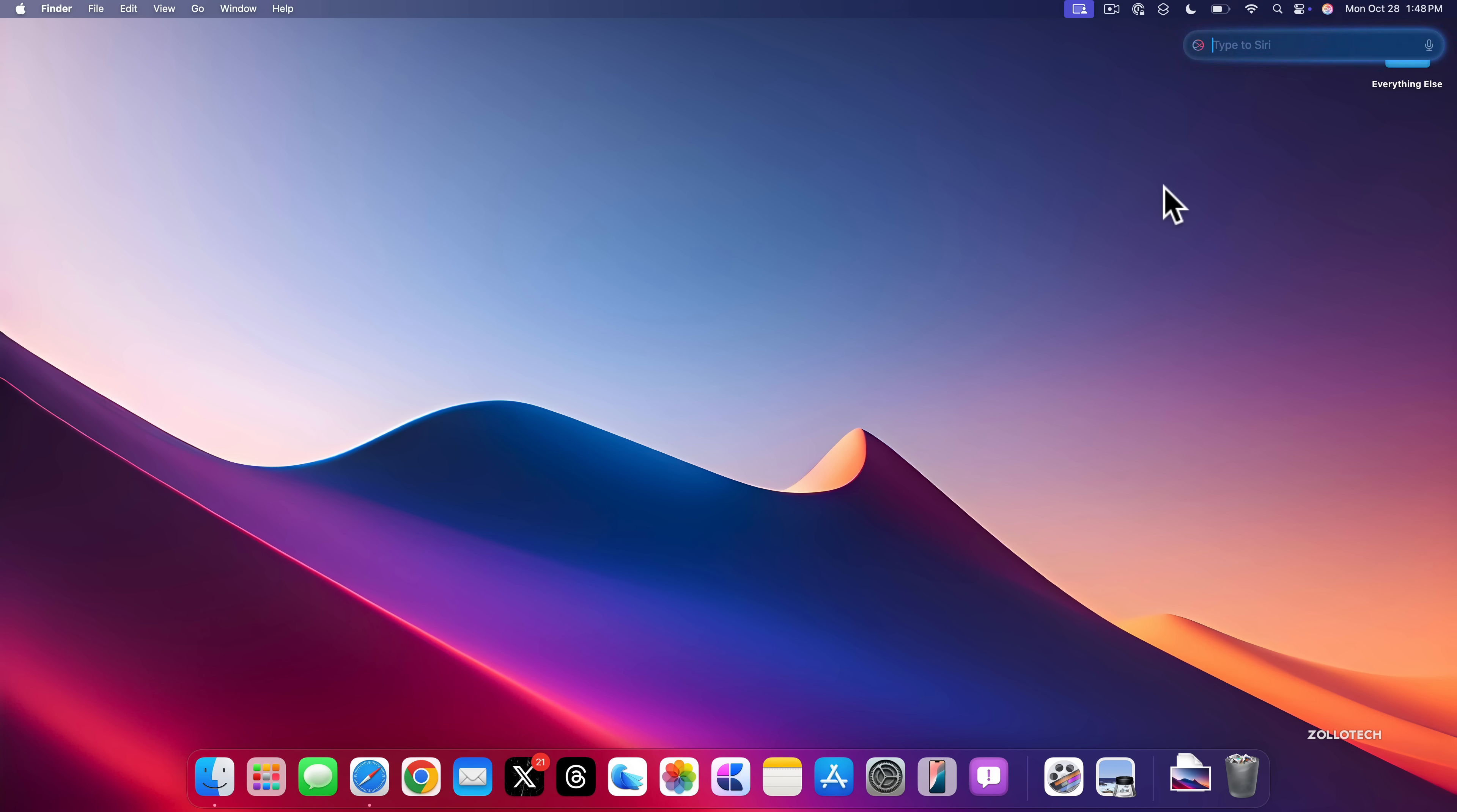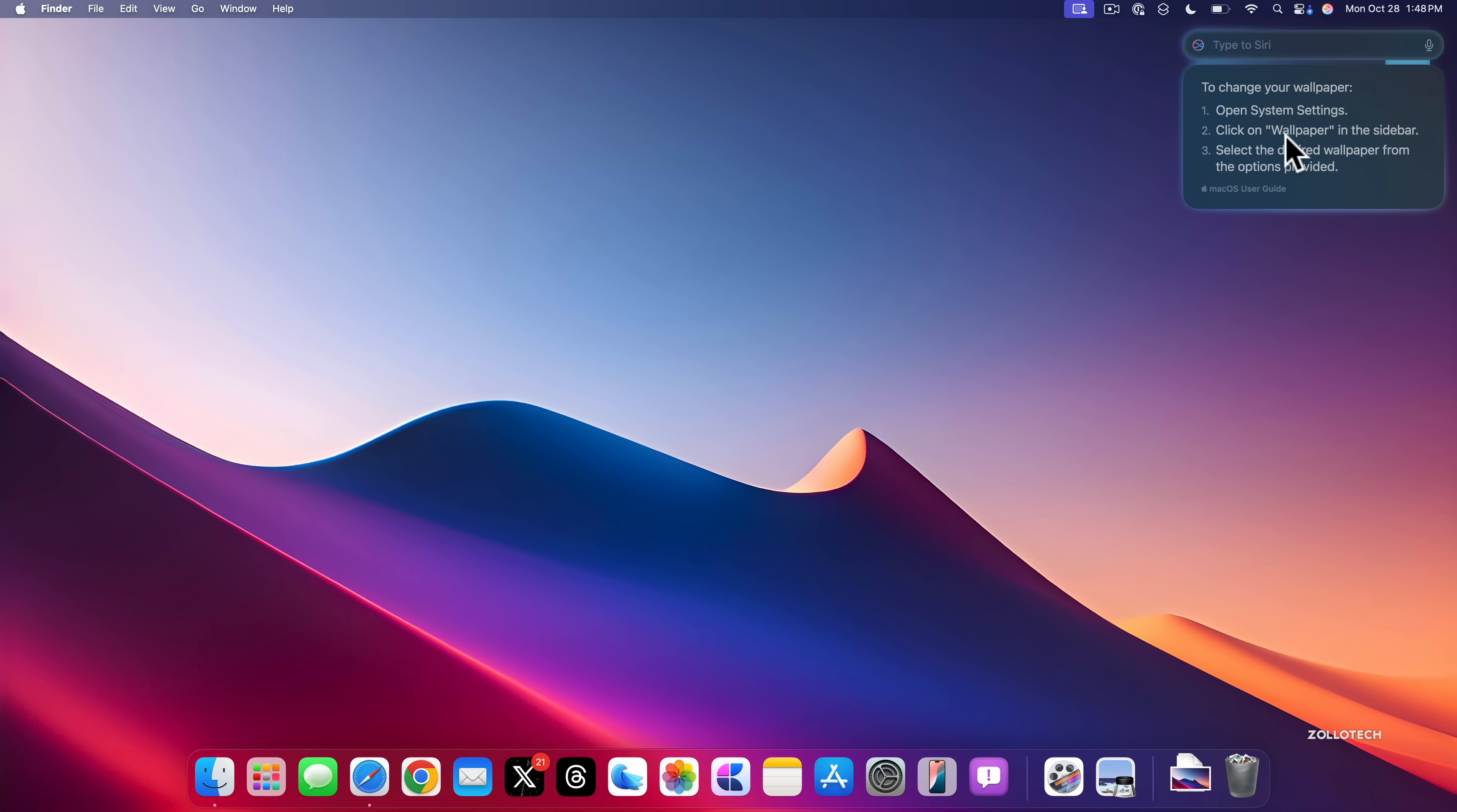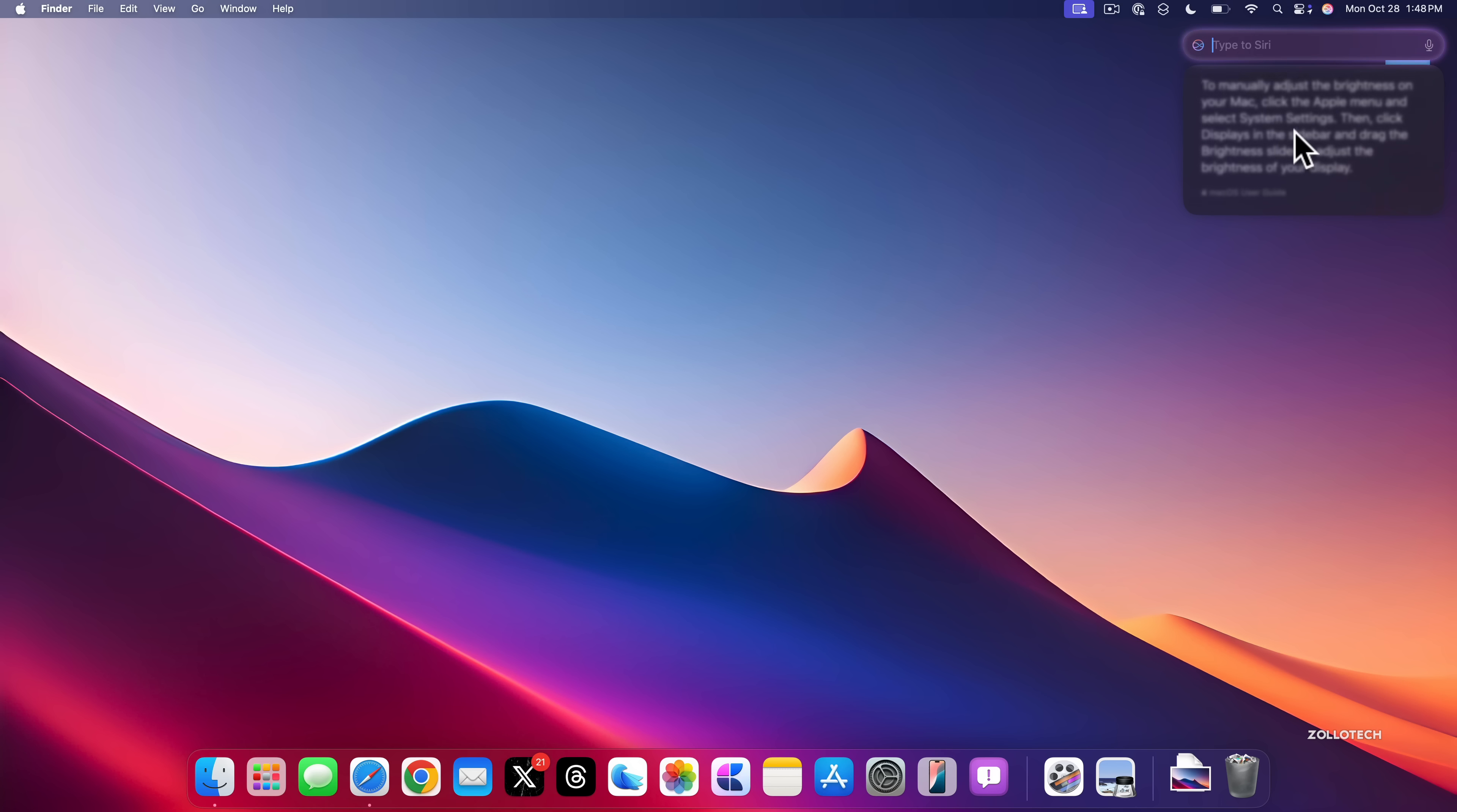It has richer language understanding, it's got conversational context that helps maybe while you're typing as I showed before. And it has product knowledge. 'How to change a wallpaper?' And it should give us steps on how to do that. Open System Settings, click on Wallpaper. 'How to change brightness?' And you'll see you can maybe search for anything you want and it will give you information about that. Siri also sounds a little bit better this time around, a little bit more natural.